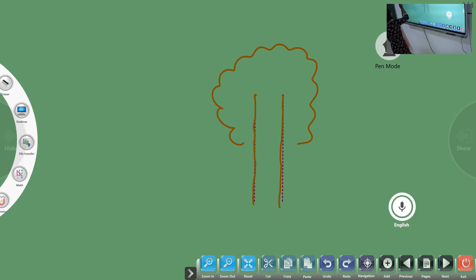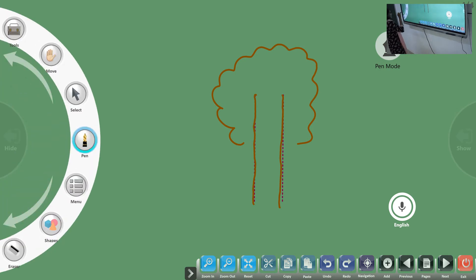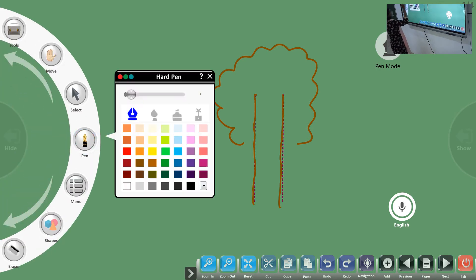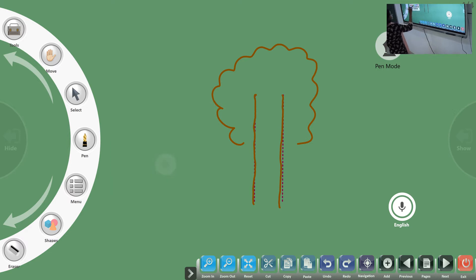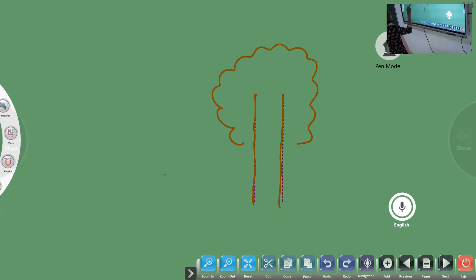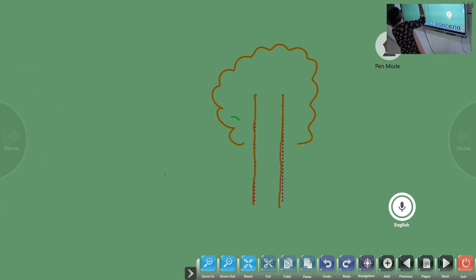This should be a tree. We are taking that as a tree, and trees have leaves.